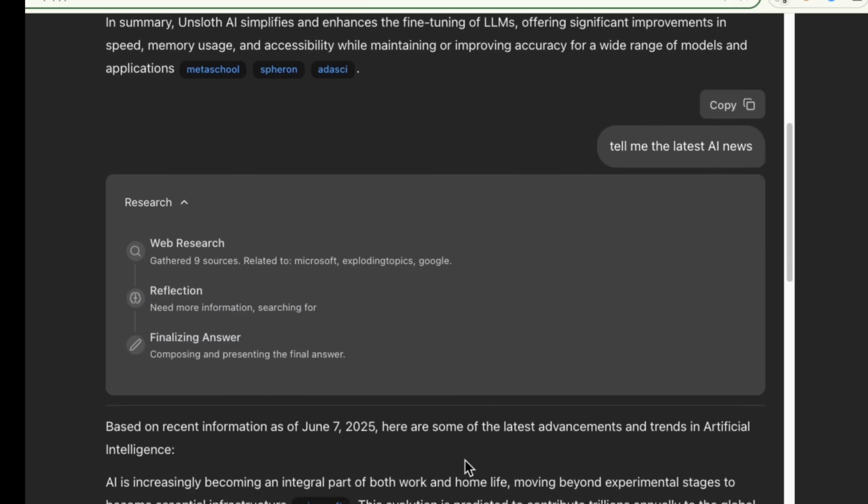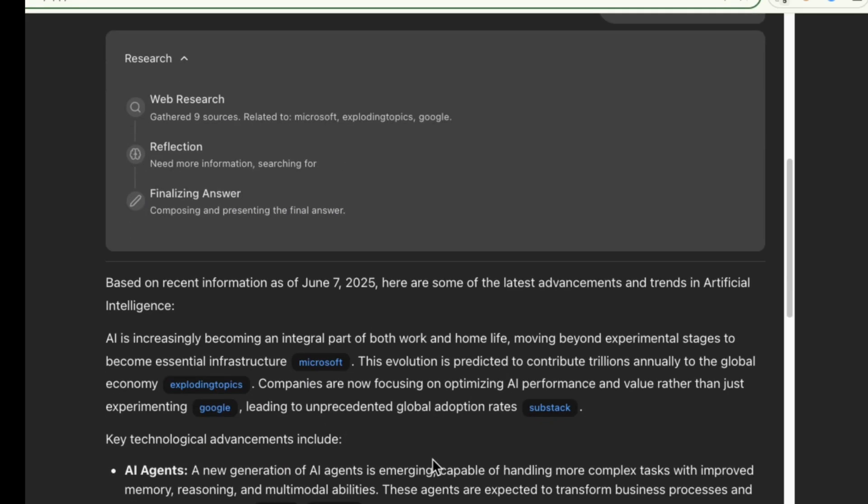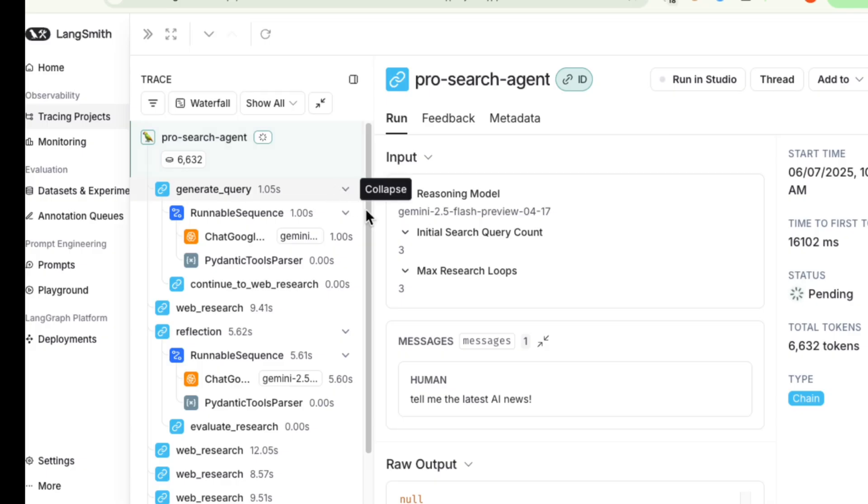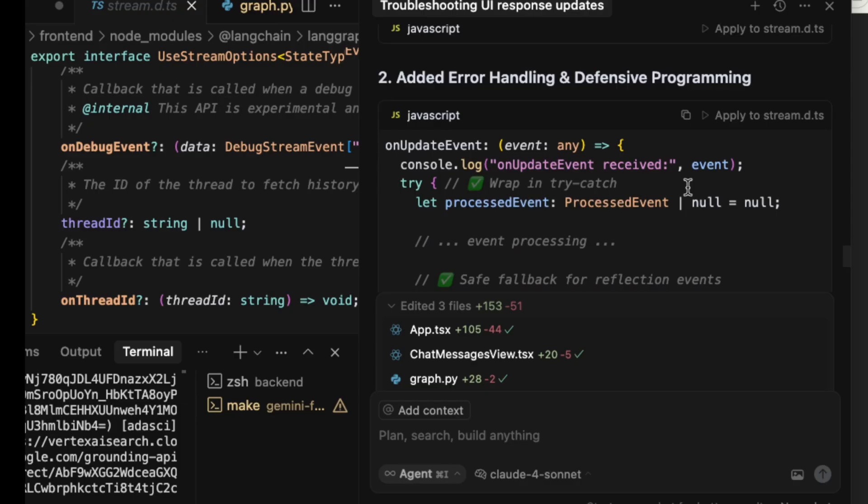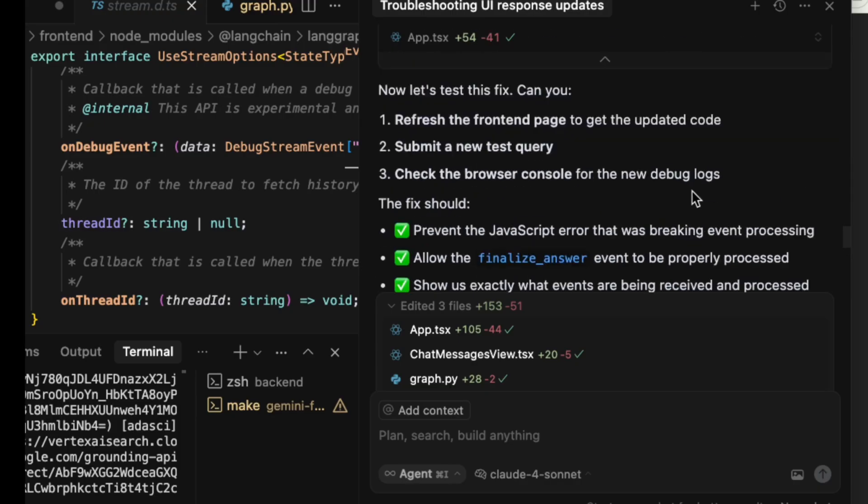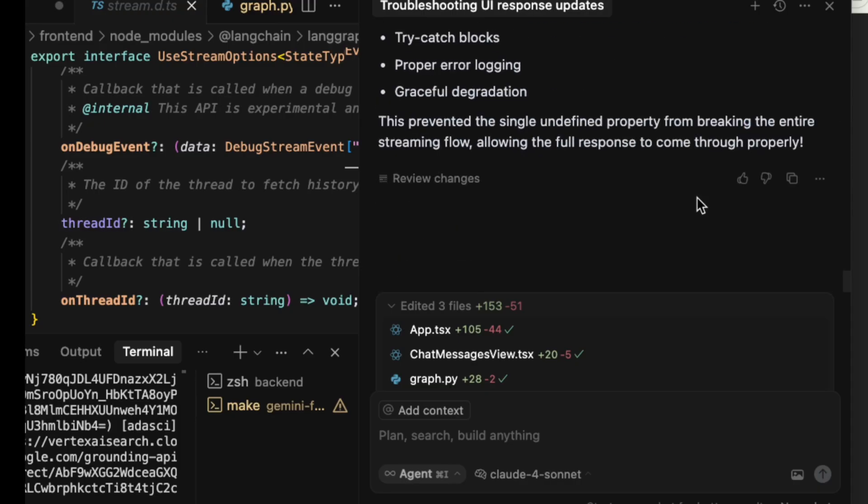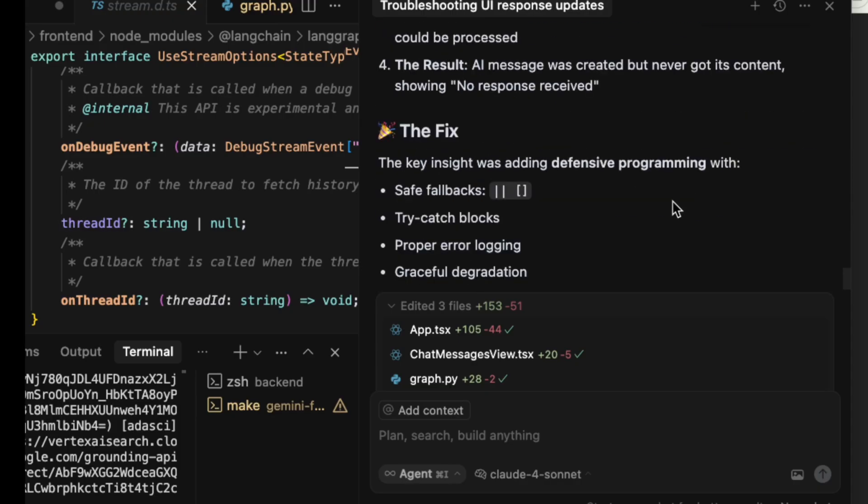The key takeaway here isn't just about the specific bug, but about the workflow. Using tools like LangSmith for observability and collaborating with an AI assistant for debugging is an incredibly effective way to build and fix modern applications.